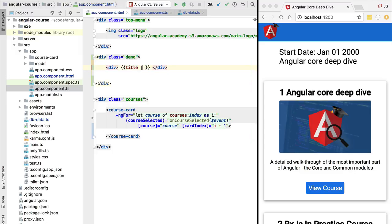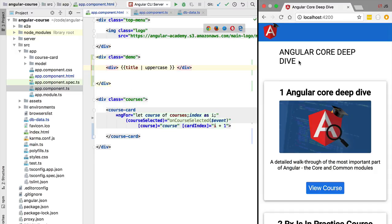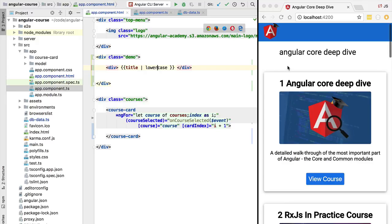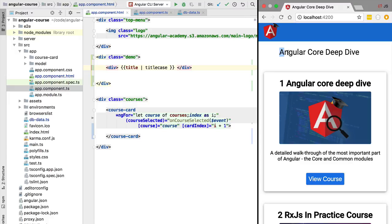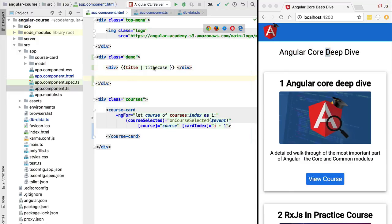Let's see what happens when we apply a couple of built-in string pipes. We have the uppercase pipe, which takes the string and makes it all uppercase. We also have the lowercase pipe, which makes the whole string lowercase. And we have the built-in titlecase pipe, which capitalizes only the first letter of each word.